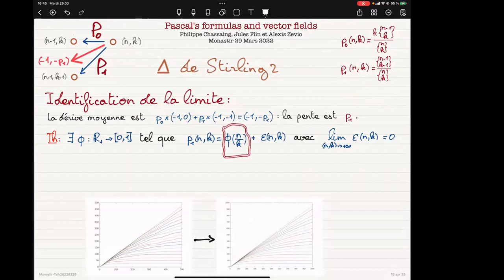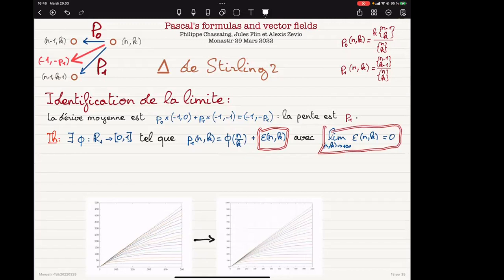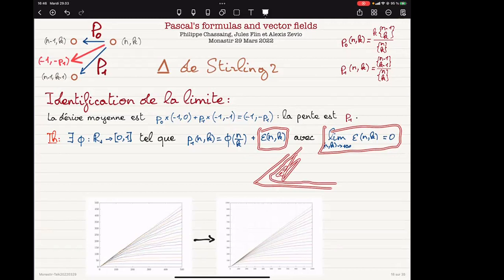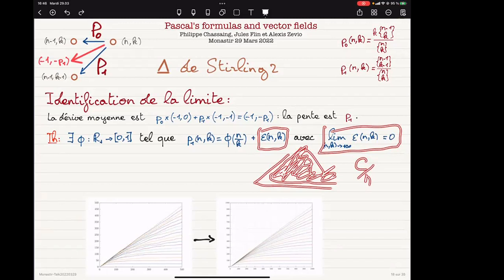It's some function of the ratio k over n, but this function is not simple. There is an error that goes to zero when n and k go to infinity, and there is a uniform bound on this error in some interior zone of the triangle — it will be of the form C over n, uniformly bounded. This will be necessary if you want to prove the theorem.